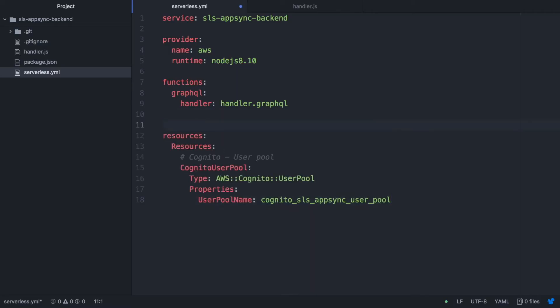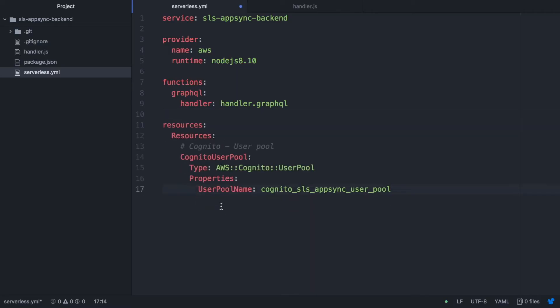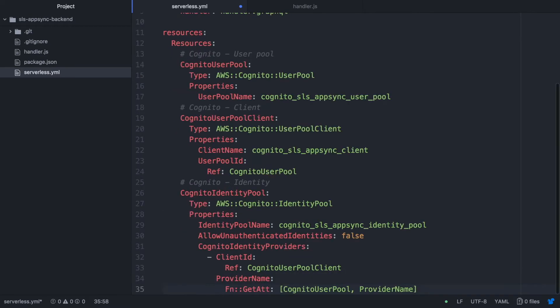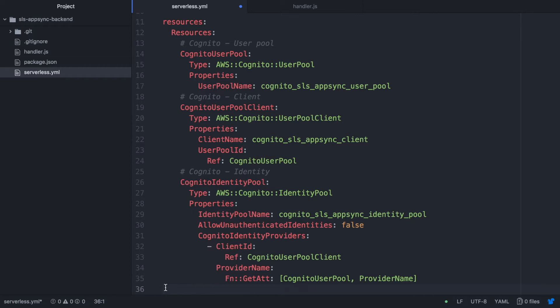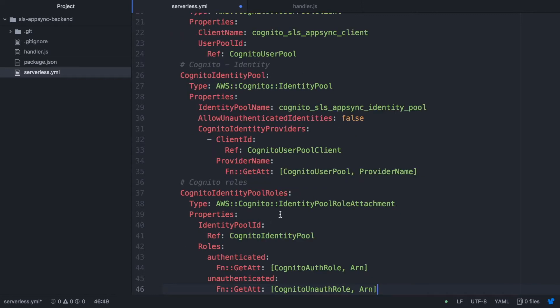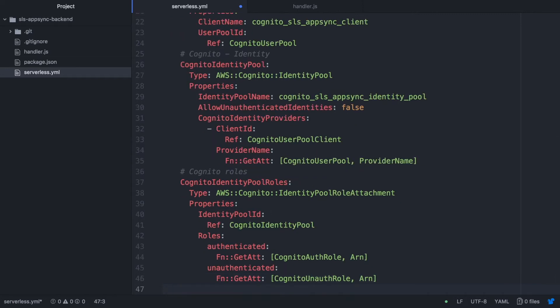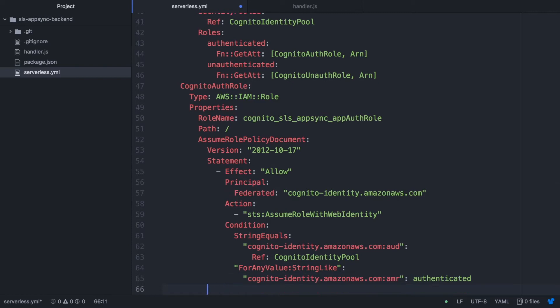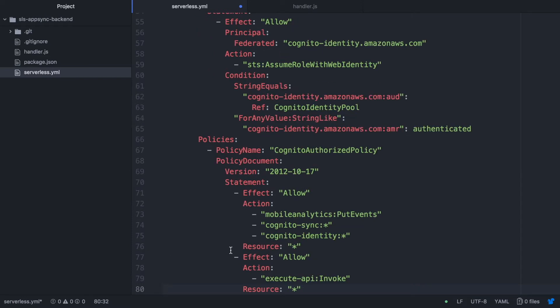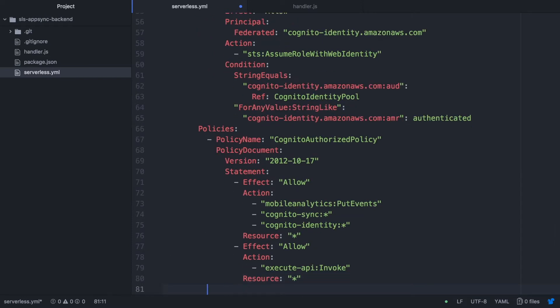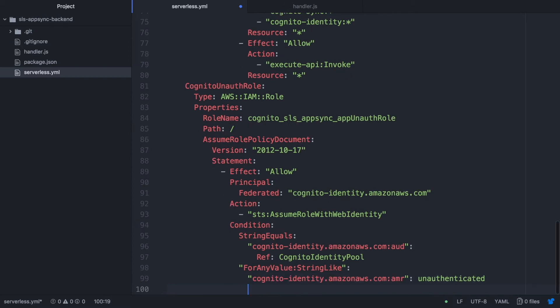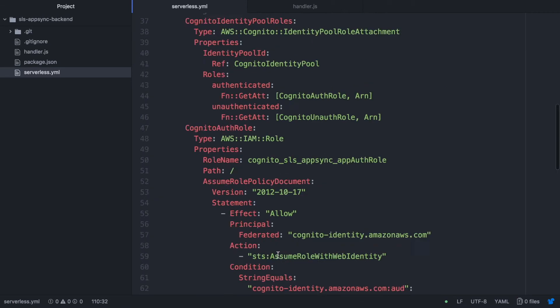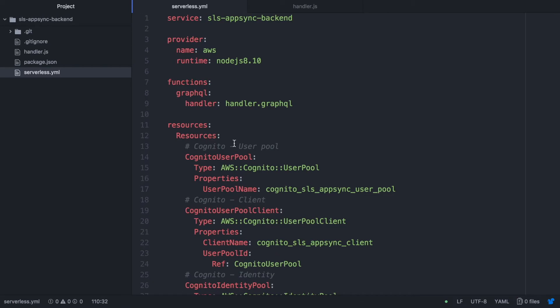I already created a video about this so I will leave the video in the card and in the description box because now I will just put everything I need to put in here very fast without explaining it because I already did explain it. You can find the code in a github repo for these things that I'm doing so you can go there and copy paste everything.